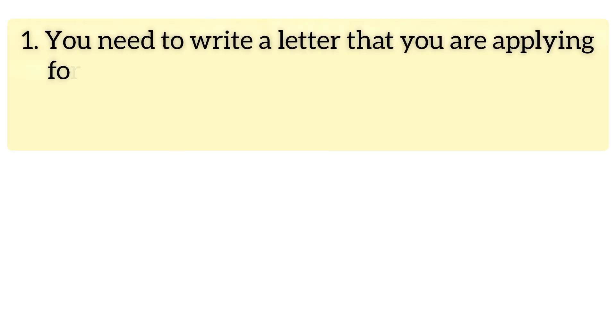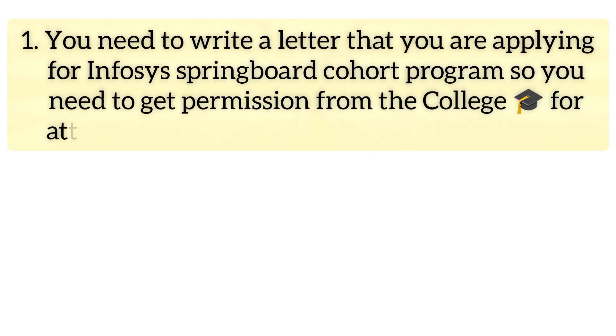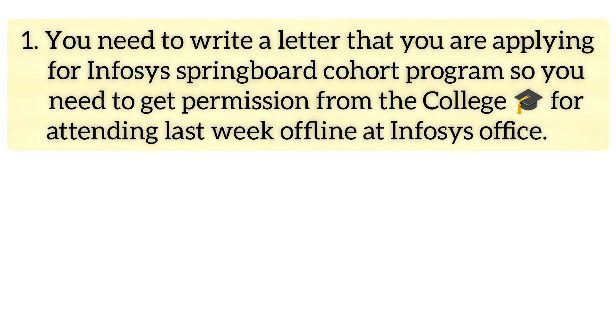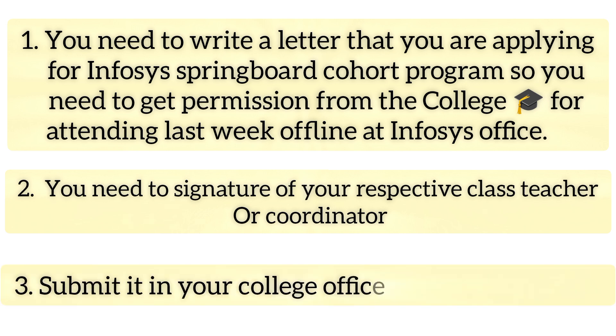First, you need to write a letter that includes that you are going to apply for the Infosys Pragati program and so you need your management permission and approval to attend the last week's offline session at Infosys office. After writing this letter, you need to get the signature of your respective coordinator or class teacher. Then, if you submit that letter to the respective office cell, they will provide the NOC document.